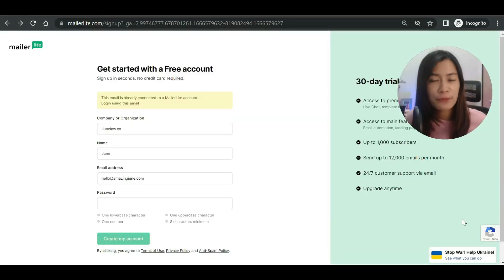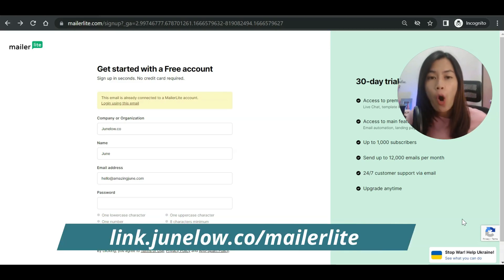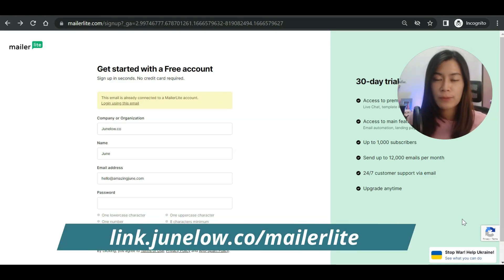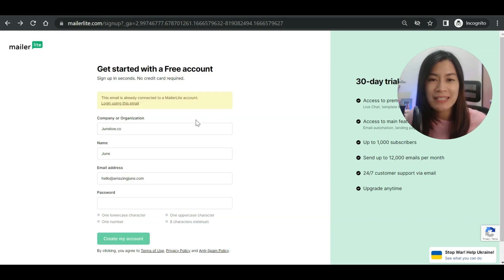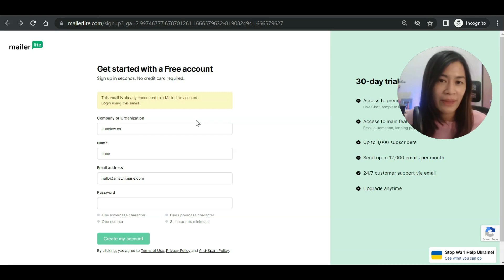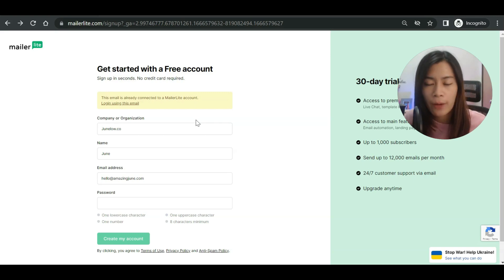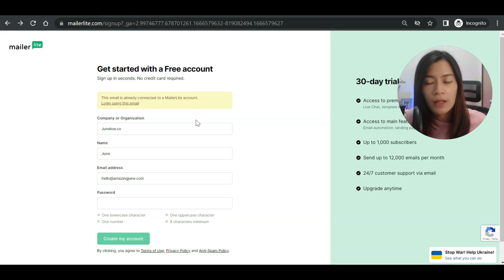The first step is to sign up for a free Mailerlite account. You can sign up at the link in the description box below. When you head over to the Mailerlite sign-up, they will ask you a series of questions, and they will need about one day to approve your account. They do this because they don't want to approve just anyone to send out bulk email or spam.